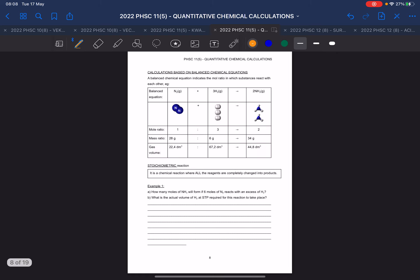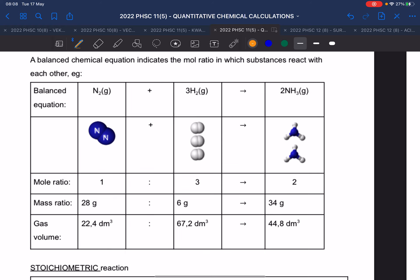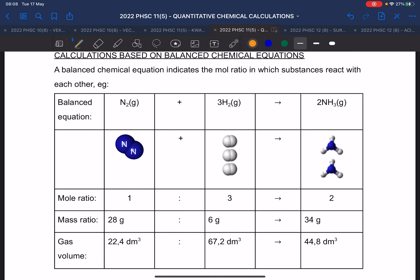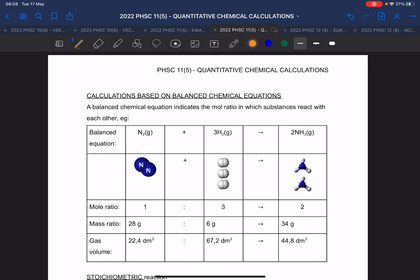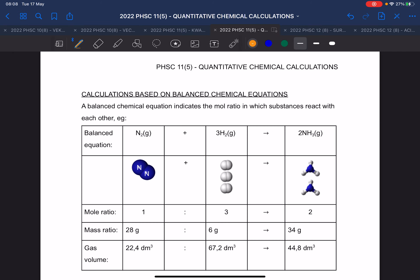This is also still grade 10 work. Now we start balanced equations. This is, I want to say, the most important part for preparation for grade 11.